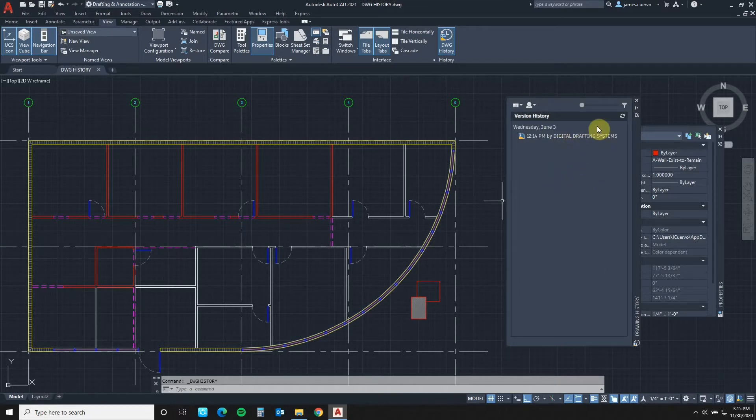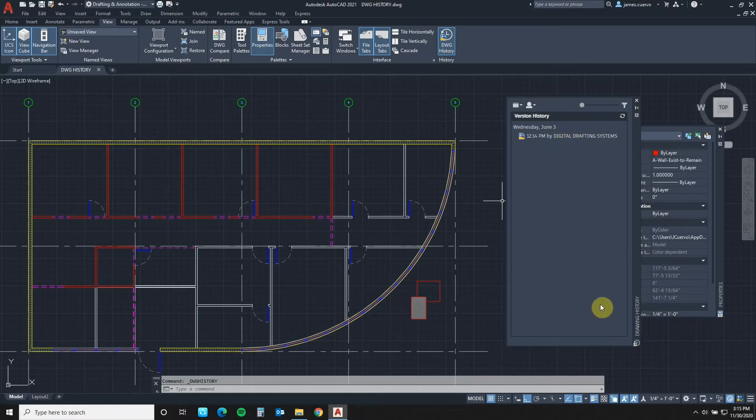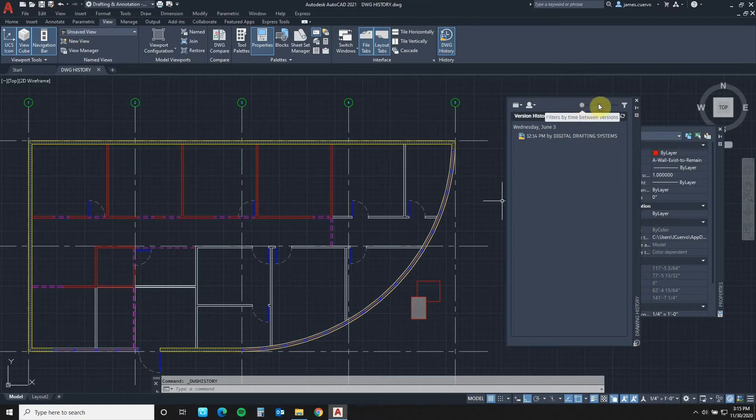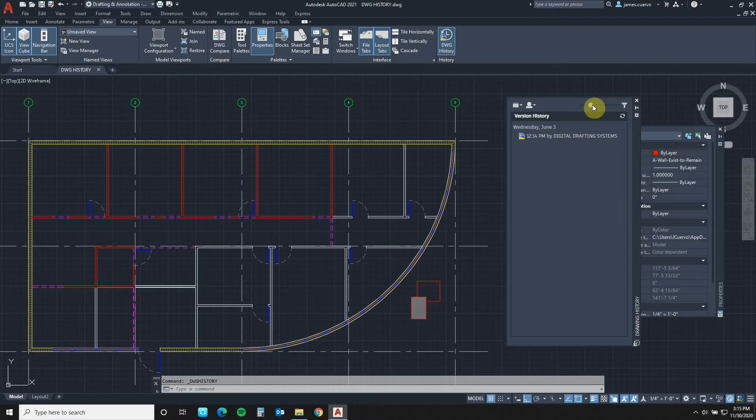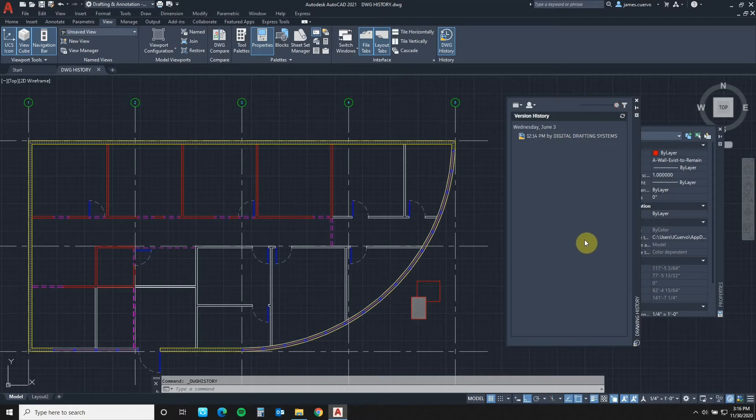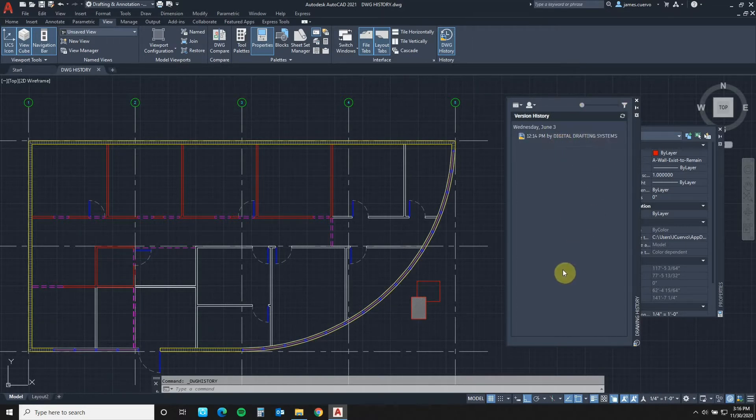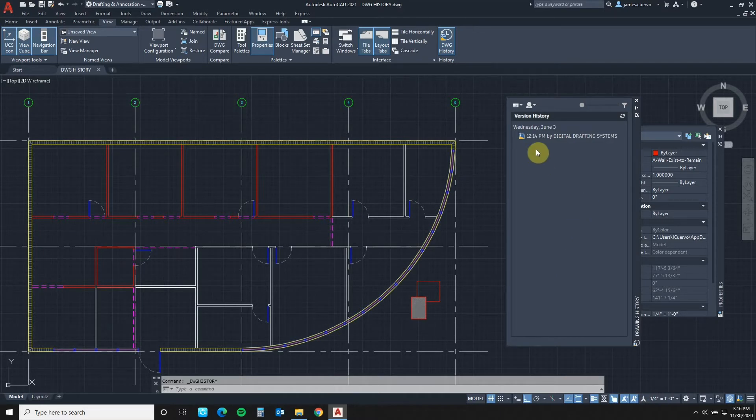The way that you are able to filter this down is, first of all, here this slider will allow you to filter it by time. As you can see, one hour, every four hours, every 24 hours, or every two days. In this case, we only have this particular singular last recorded version of the drawing.